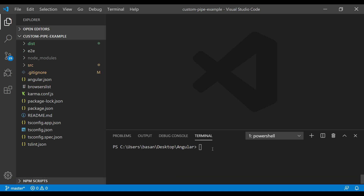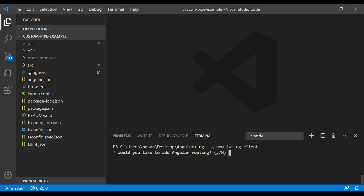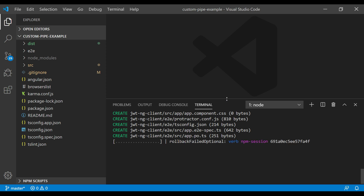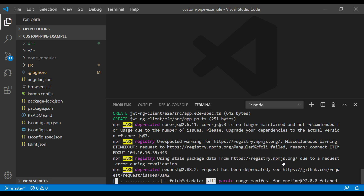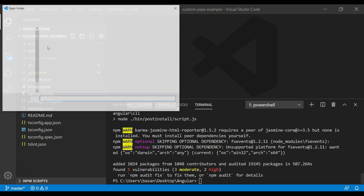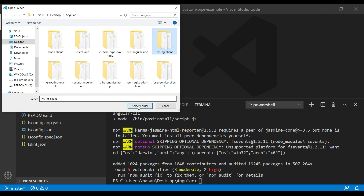We know the command to generate an Angular project — type 'ng generate new' then give the project name: 'jwt-ng-client', then press Enter. It will ask if you want to use Angular routing — for now, no. We want CSS. It will create the project, which takes a few moments. Our Angular project is created successfully. Now let's move to the project folder — go to 'jwt-ng-client', right-click and select the folder.